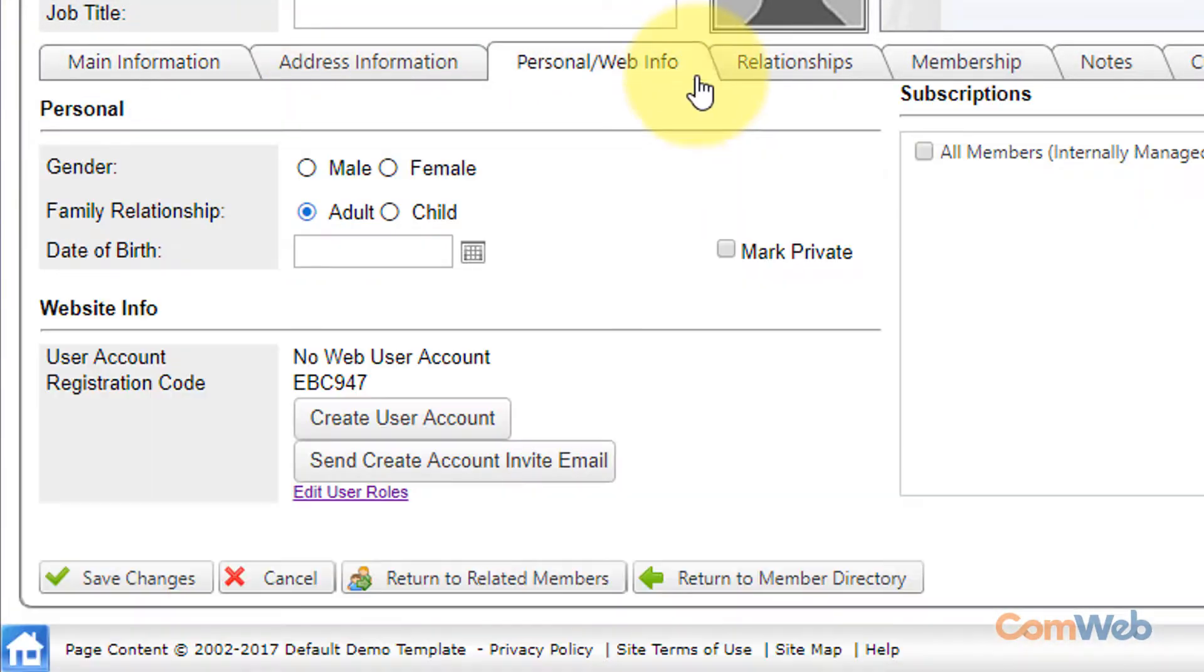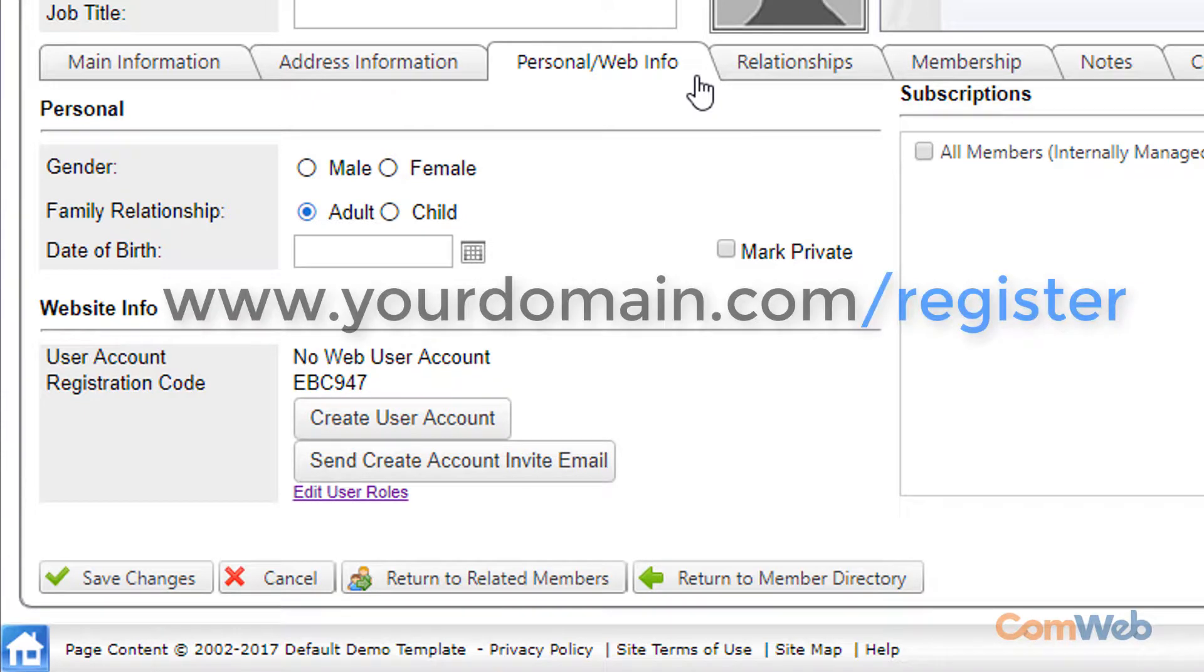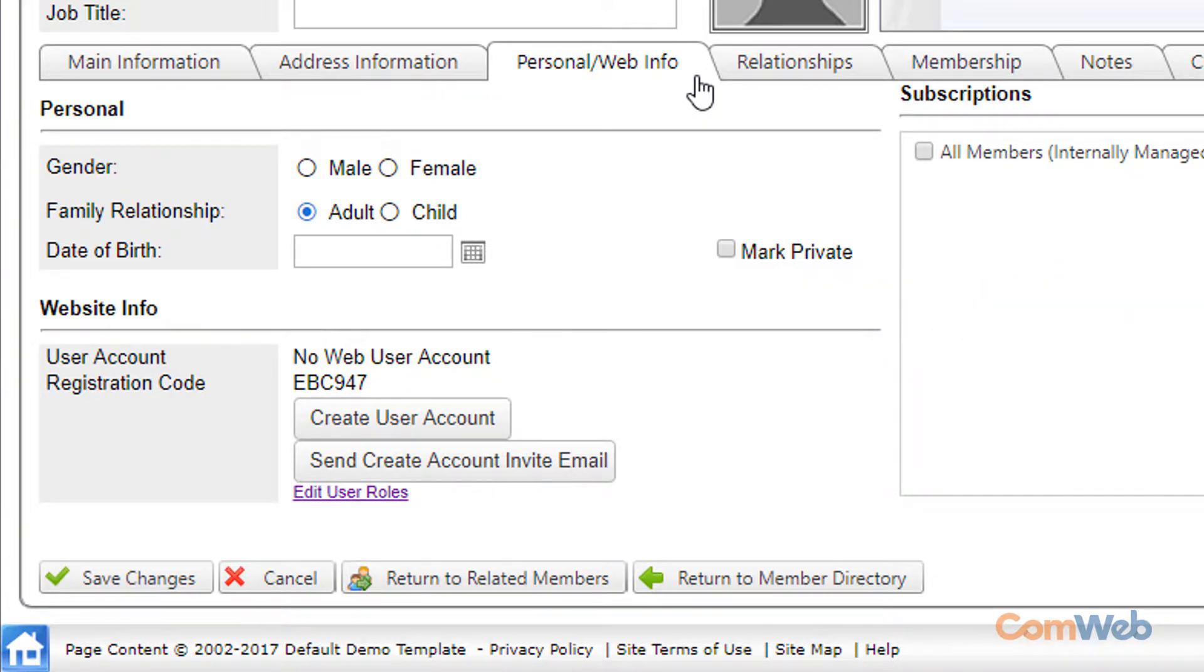You now have three options. Option number one you can prompt them to register by going to whatever your domain is slash register. Option number two you can click the send create account invite button to send them an automated email with a direct link to accept the website terms of use and create their user account.